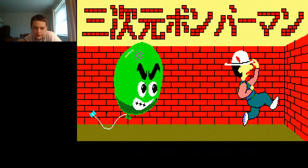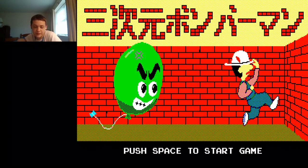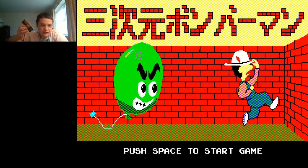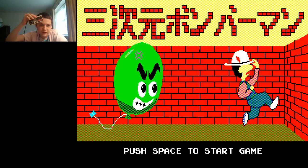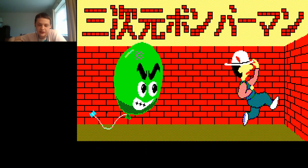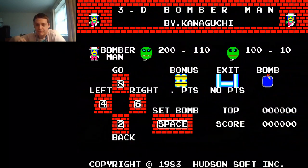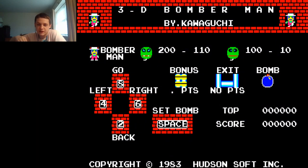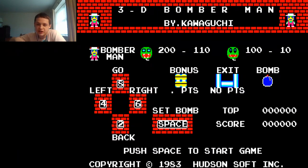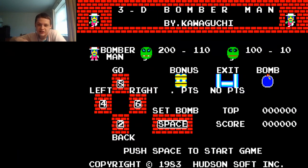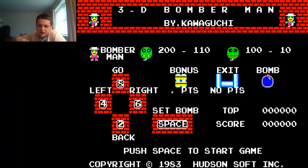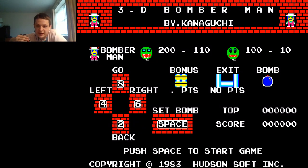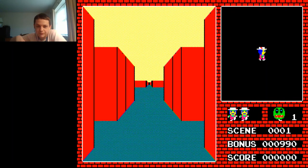So without further ado, let's begin. I got my NES controller here hooked up to my computer with the USB thing. Let's begin. Alright, we got the instructions here by Kawaguchi. I don't know who he is, I guess he's the programmer. I guess they couldn't bother giving out the full names back in the day.